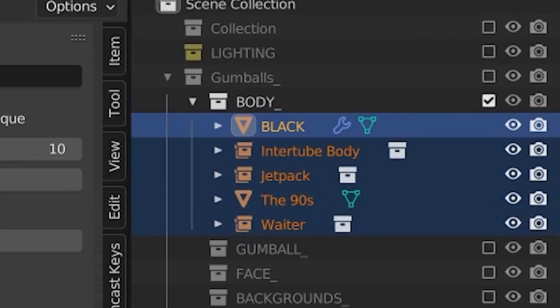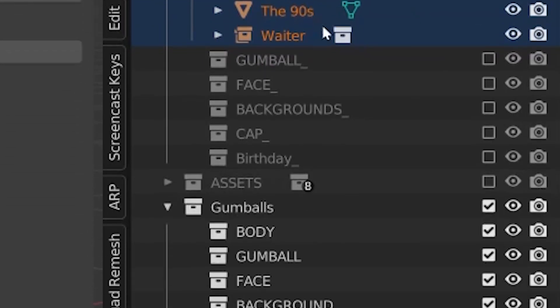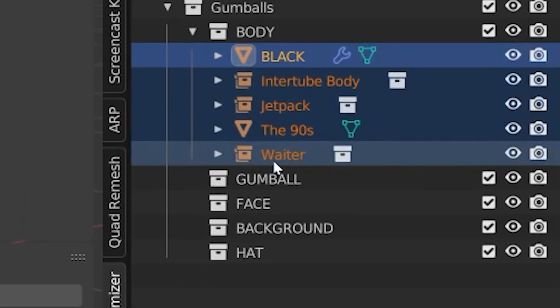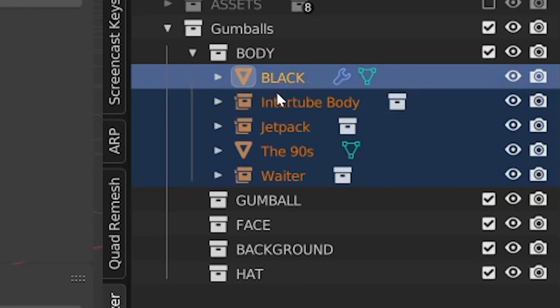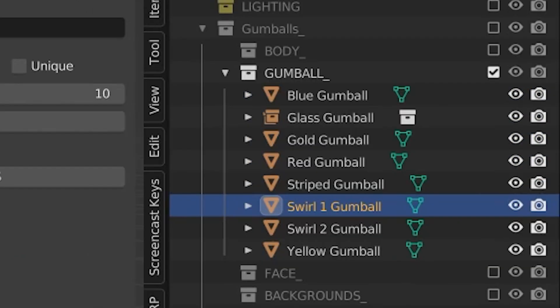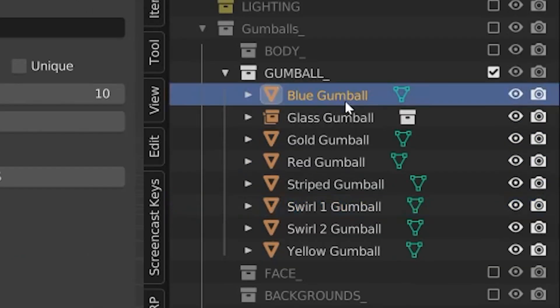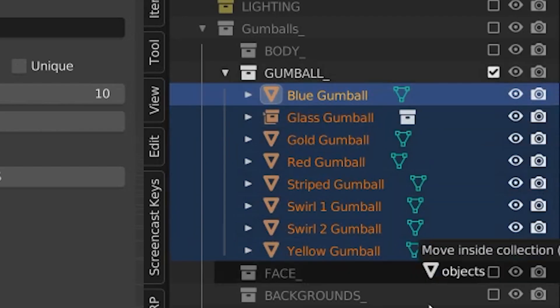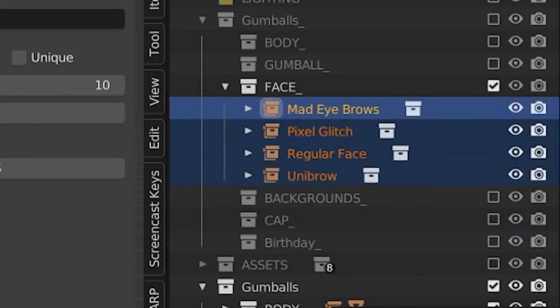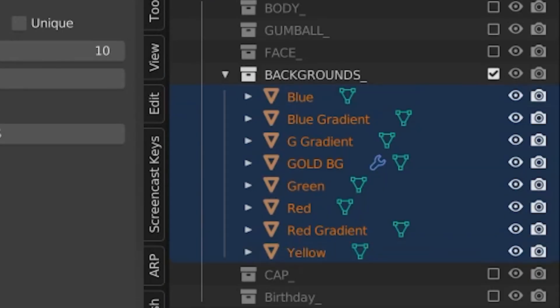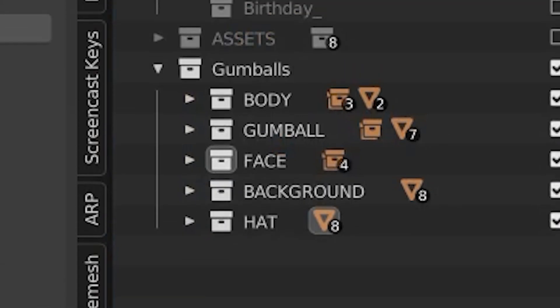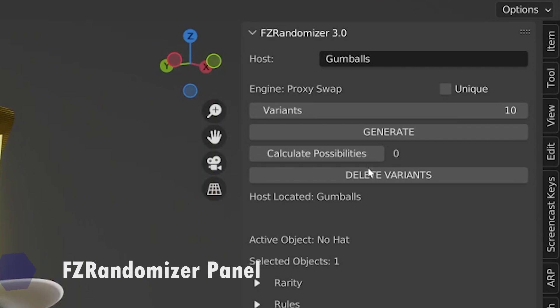I simply follow the same process for the jet pack and the inner tube body and any other complex object in this entire collection. I'm now just going to go ahead and drag all of my pre-made body assets into the body sub collection. Remember, these are only attributes of the body, so nothing else should go inside of this collection. I'll just follow the same steps for the gumball sub collection, the face sub collection, background, and the hat. So now we should have a completed host collection structure. And just like that, we're ready to start generating variants.